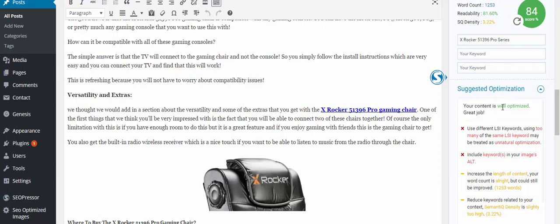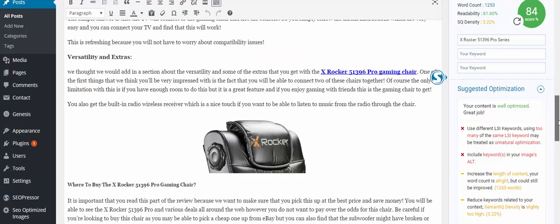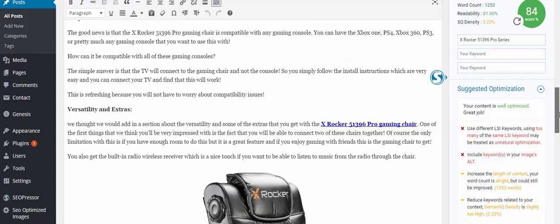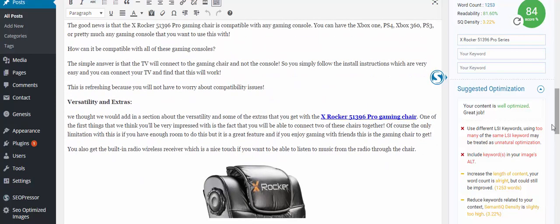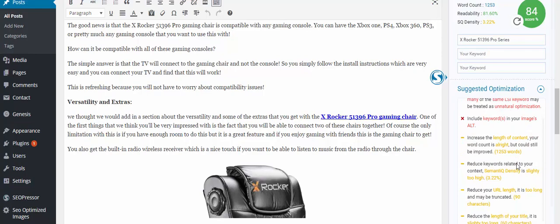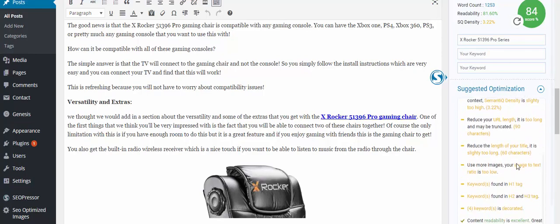So suggested optimization - you're wanting to have a message that says your content is well optimized. I know, not to sound really big-headed, but I know it's well optimized. I've done it for a long time and there's some suggestions like here, 'use different LSI keywords, using too many the same.' I'm pretty sure it will be fine, but when you're starting out it would be a good idea to follow these. But what you get is a run-through of exactly what you need to change and what you need to do.